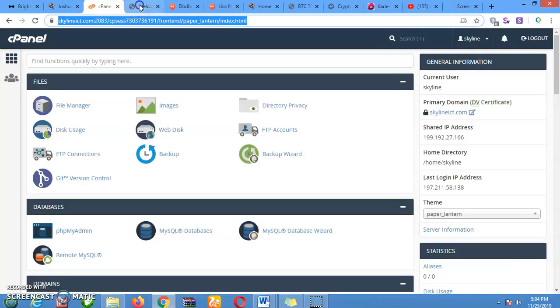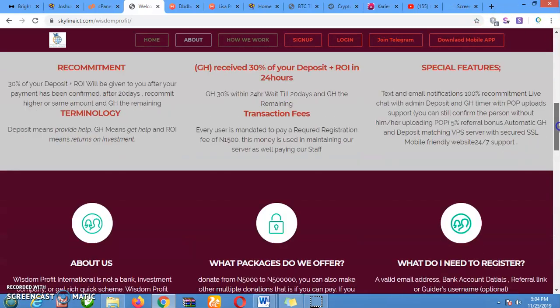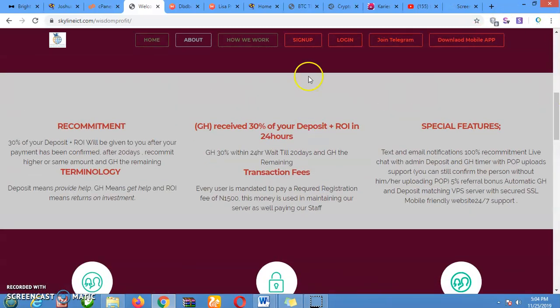The next one on our list is Wisdom Profit International. Wisdom Profit International is also a perfect script. The way this script works, it works similar to Carries Global. It also has unique features — just take your time and read through it and you're going to understand how it works. You can also redesign the front end and give it a nice front end.